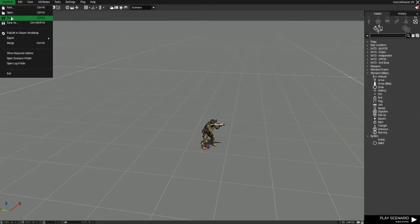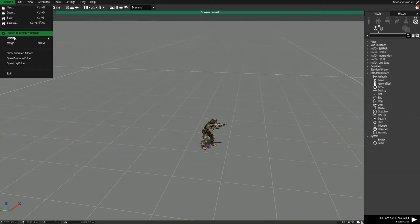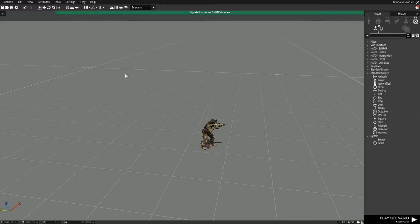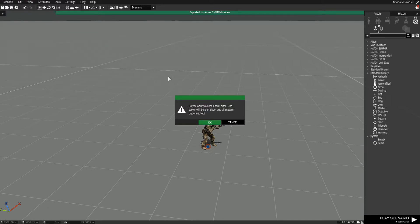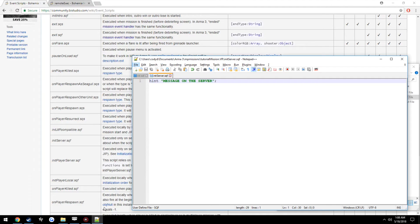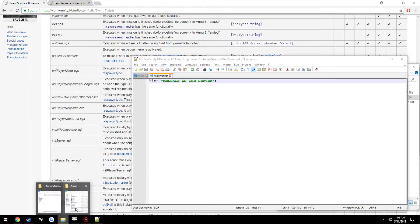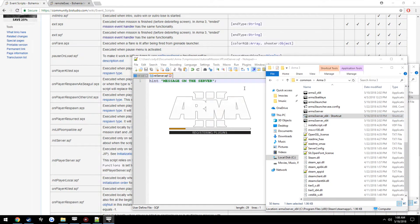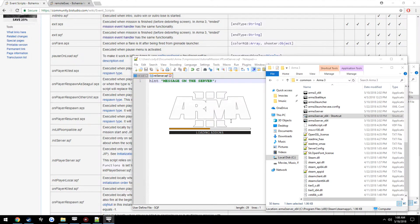So I will host a dedicated server, go ahead and export it, go ahead and open up the server which is already set up for this mission by the way. This can take a little bit.